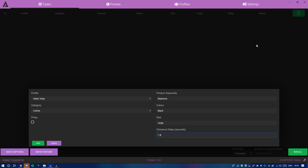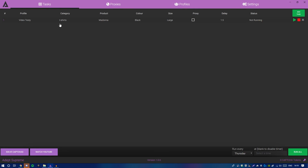For Delay — this is down to preference. It means how many seconds after you click Run All before this specific task launches. I tend to go with 1.5 seconds. If I'm running 10 tasks, I space each one 0.3 seconds apart: 1.5, 1.8, 2.1, 2.4, 2.7, 3.0, and so on. This prevents Supreme from detecting mass bot activity. Also make sure payment info, name, and email vary across tasks.